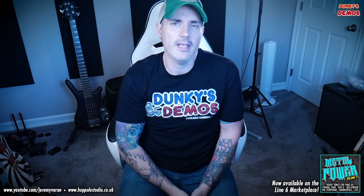Hey everybody, what's up? Welcome to Dunkeys and Demos. You're here with the kid, Jeremy Vareo, Jer Evil if he gets down like that, which I know that you do. Today we're taking a look at my first pack of presets for the Line 6 Helix Marketplace. This is Metal Power Volume 1. Stick around.